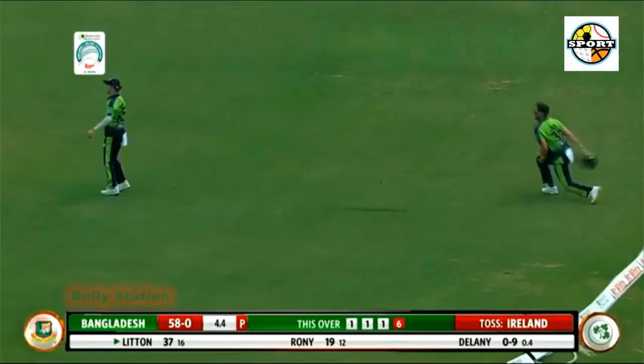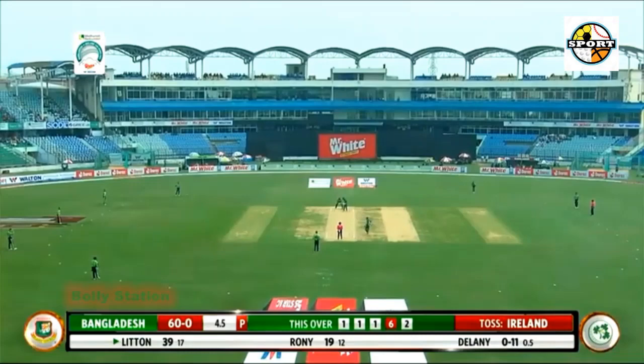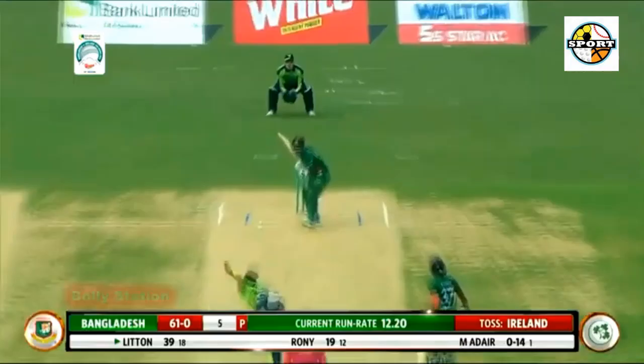Daskan Mahmoud to Delaney — 4! Full and searing on to off. A very gutsy pick-up and loft over mid-off by Gareth Delaney — all this while facing the hat-trick ball. Gets a boundary for his bravery.